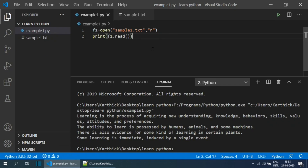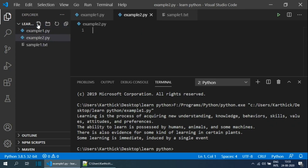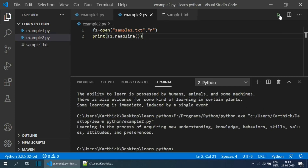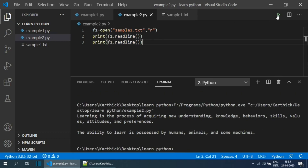In certain scenarios you may need to read the file line by line, in which case you use the readline function. Creating example2.py, I open sampleone.txt in read mode and use f1.readline() enclosed within a print statement. Running the program shows the first line in the console. Repeating the statement once more prints the second line. However, this is not a good approach because files may contain many lines and we cannot add readline for each line.